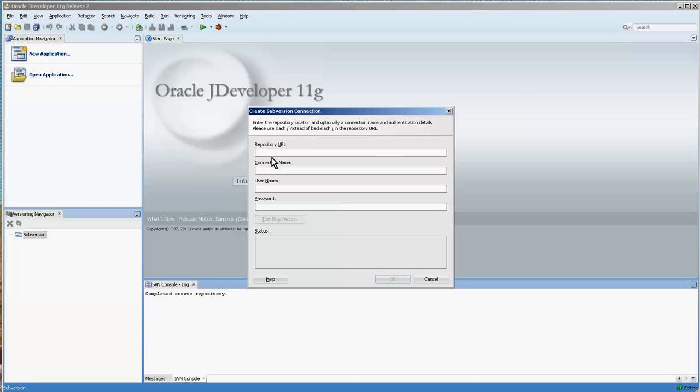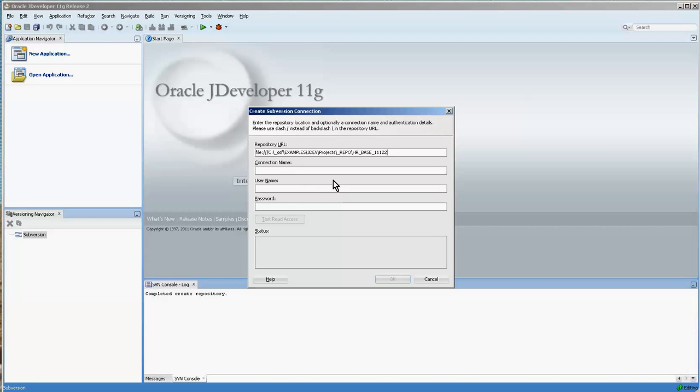And also keep in mind that JDeveloper requires file and I think it's three slashes like that. And actually it is in fact file with a colon and then three slashes and then the directory structure. Now I'm going to just call this HR base and 11.222 is the version I have of JDeveloper. I used to have an earlier version also so it's delegated.